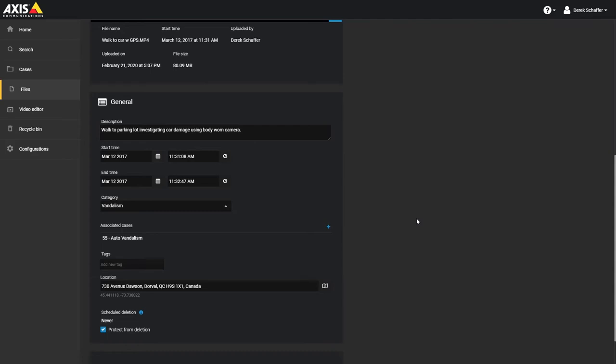Below that, you can set the location, either as geographic coordinates, an address, or a spot that can be chosen on a map. Files can be automatically deleted when they are no longer needed, and the scheduled deletion date is included on the bottom of the list, as well as a checkbox to protect the file from being deleted.